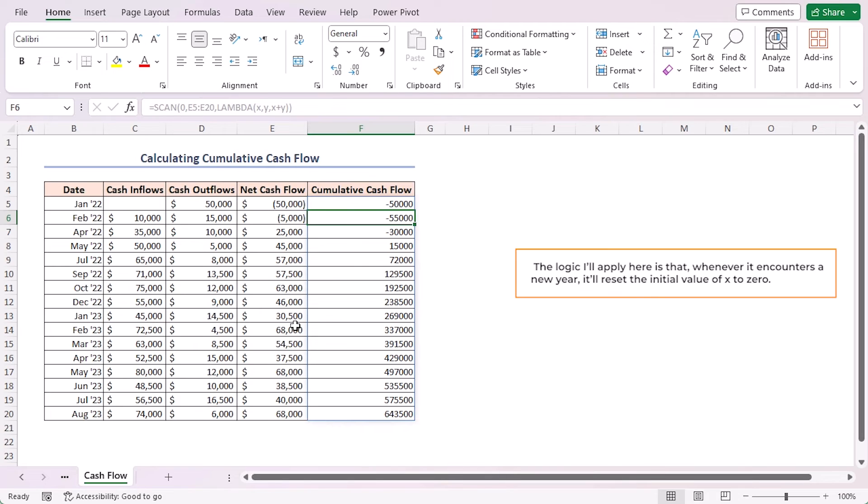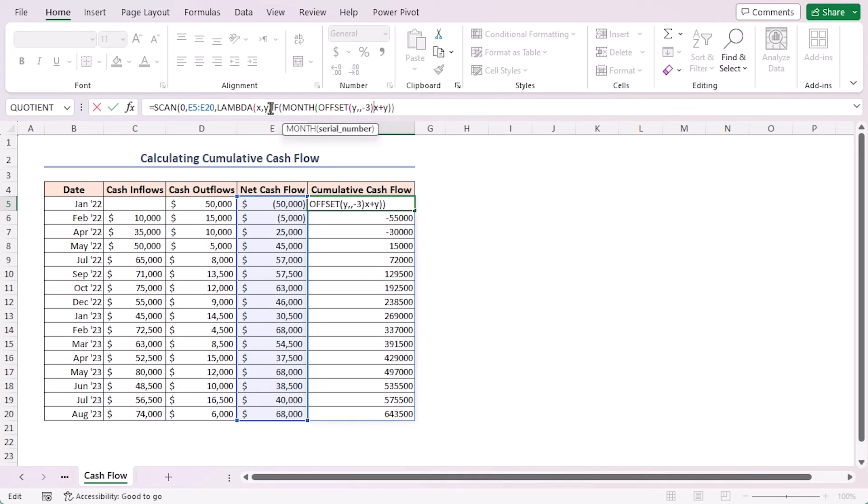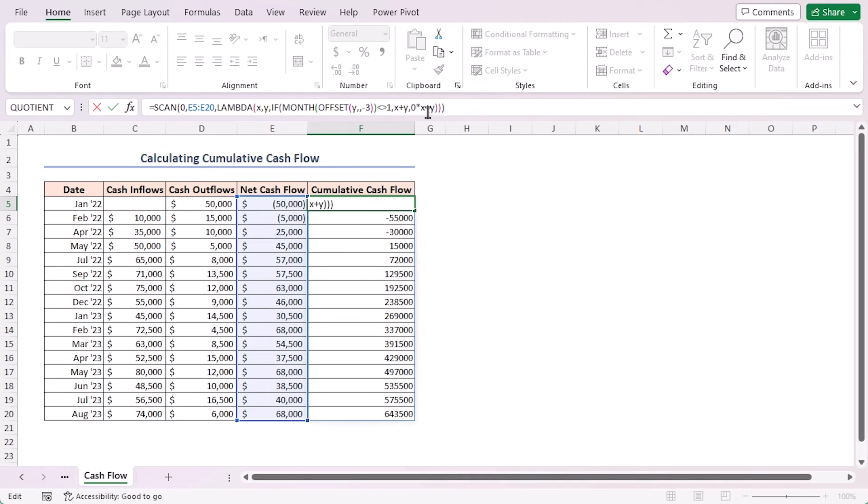We need to edit our previous LAMBDA function for this. The logic I'll apply here is that whenever it encounters a new year, it will reset the initial value of X to zero. Let's change the formula in cell F5. First I'll edit the formula, then I'll explain it.